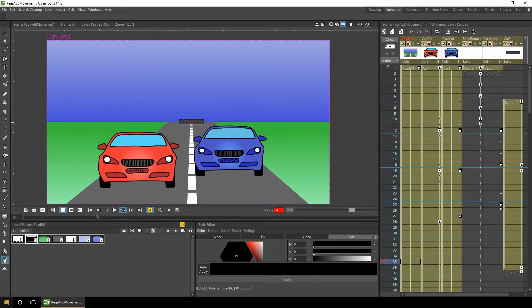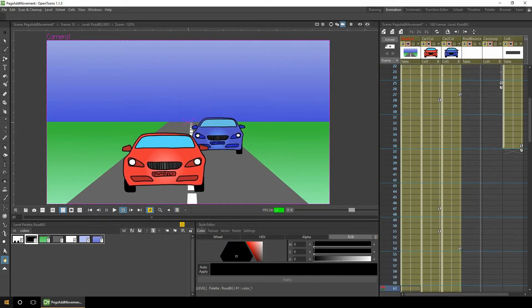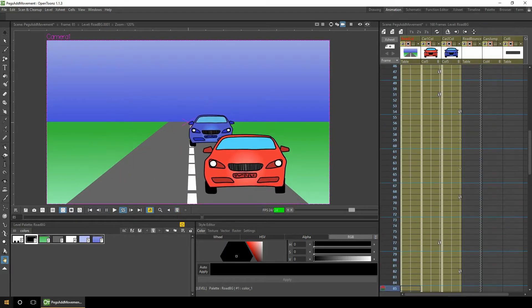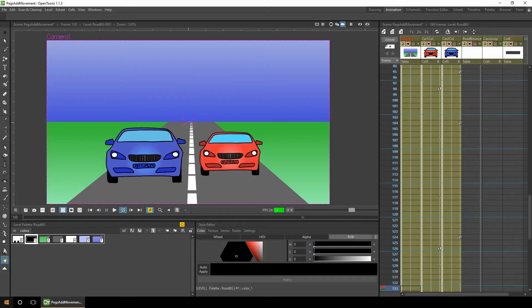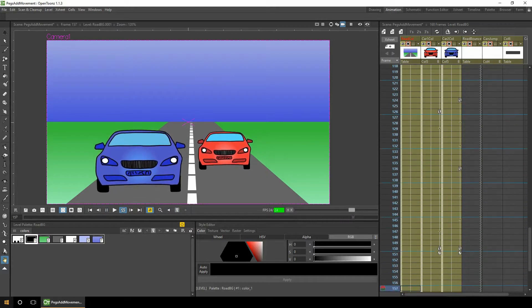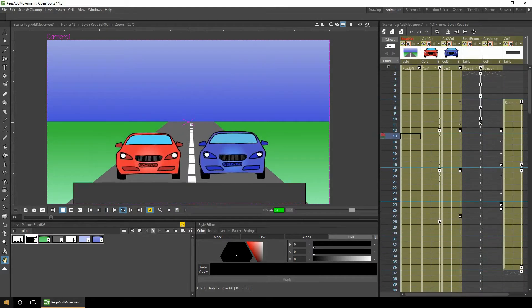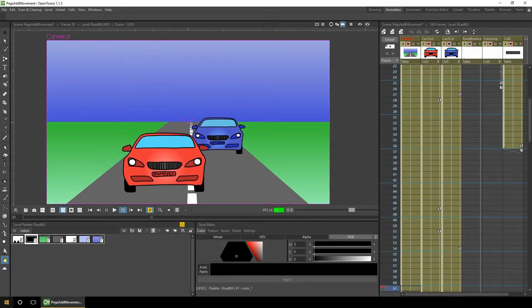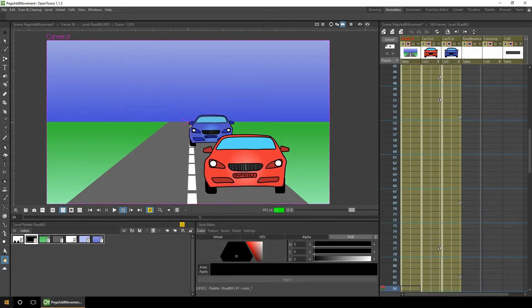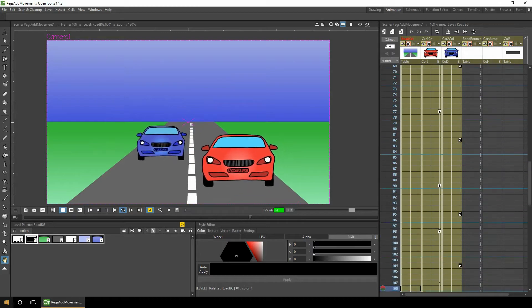What's the best way to combine different movements to objects in a scene? How about using pegs or columns as pegs? And that's what we'll look at today, as we use pegs and columns to combine movements in OpenToonz.